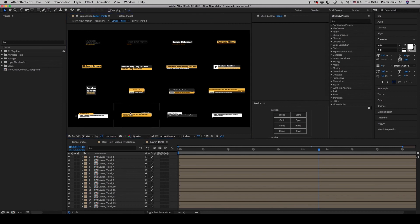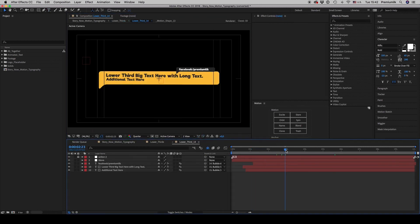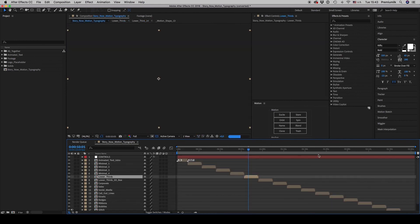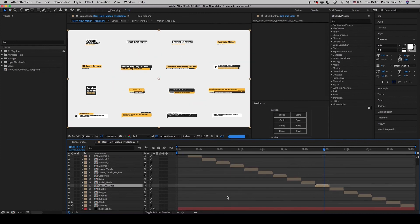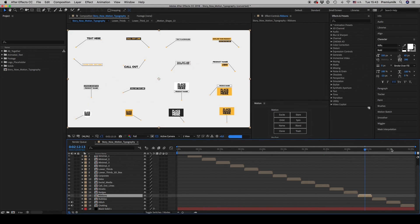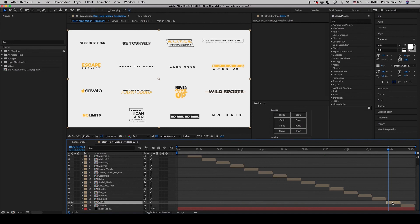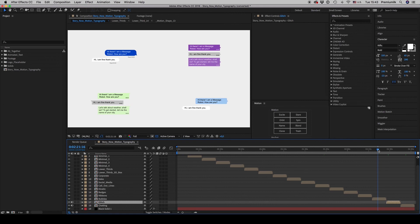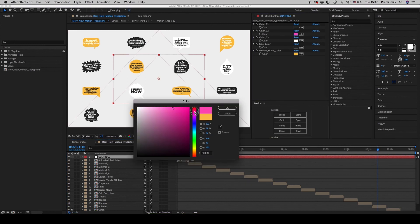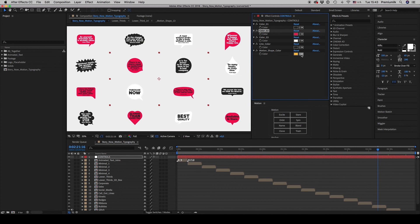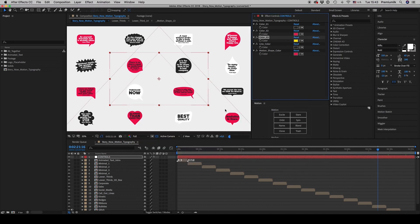For a lower third, a character can be speaking with their name shown. There are also speech bubbles, kinetic text, call-out lines, ribbons, glitch text, and phone chat-style text. Of course the colors can be changed from the controls — for example, changing from one color to another. The motion shape color also changes. If you don't want white, you can use yellow, and it updates accordingly.